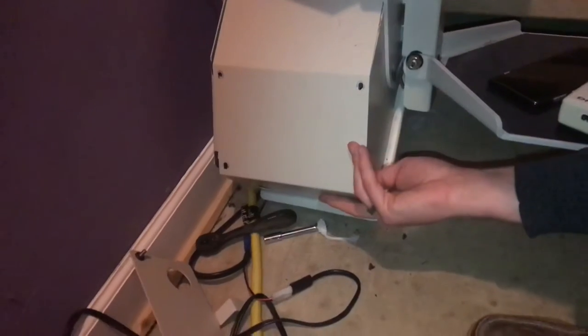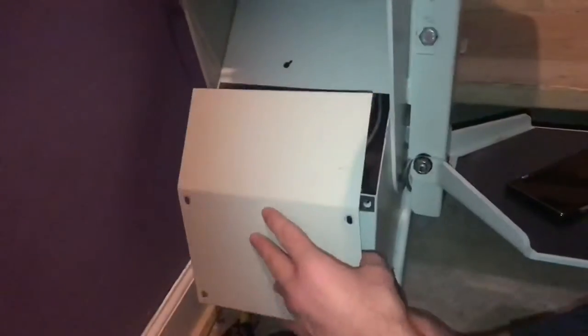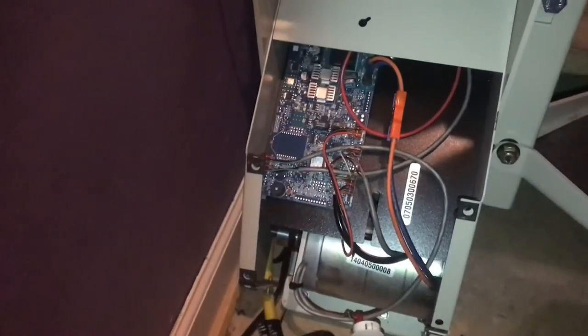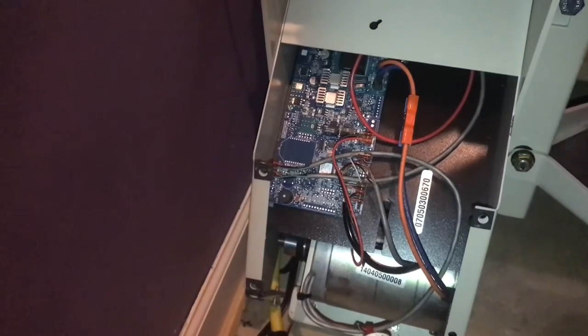We're going to start by taking off this back plate. On the back right here, there's a circuit breaker switch. I'm going to turn that on and wait for the power beep.